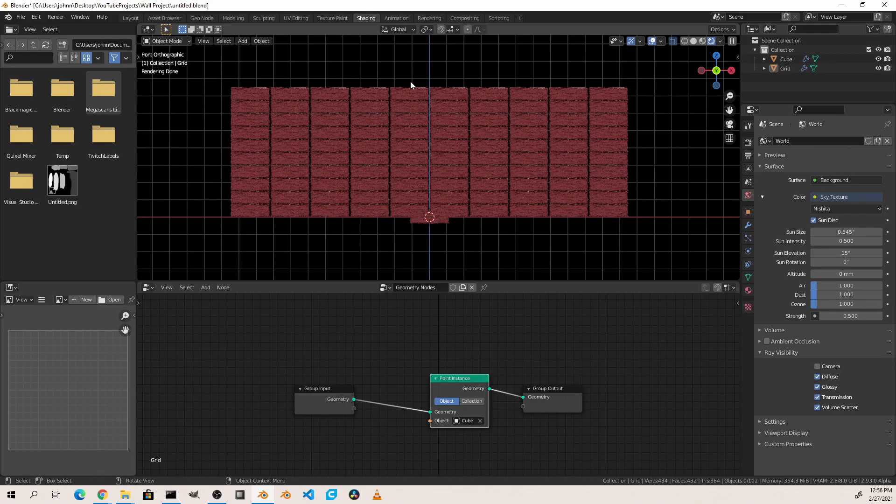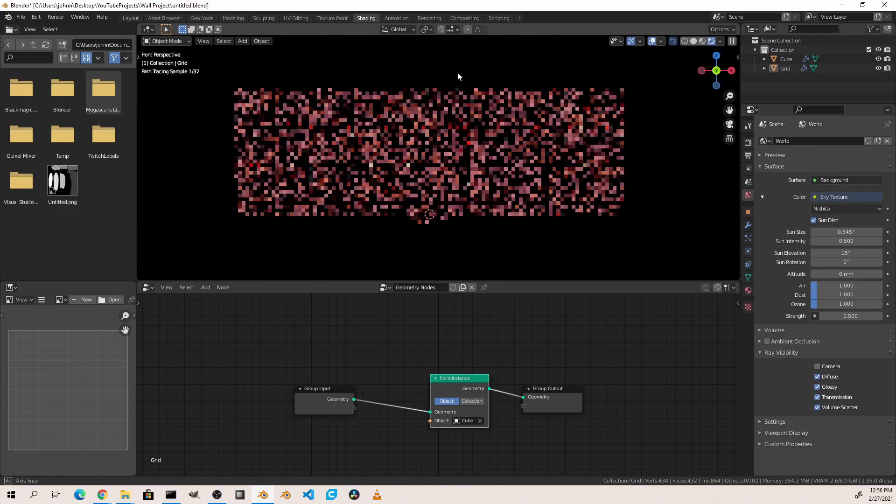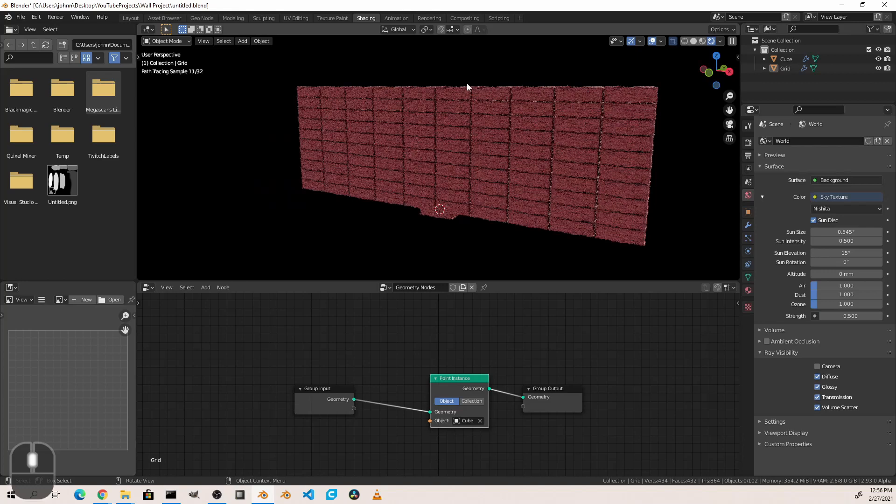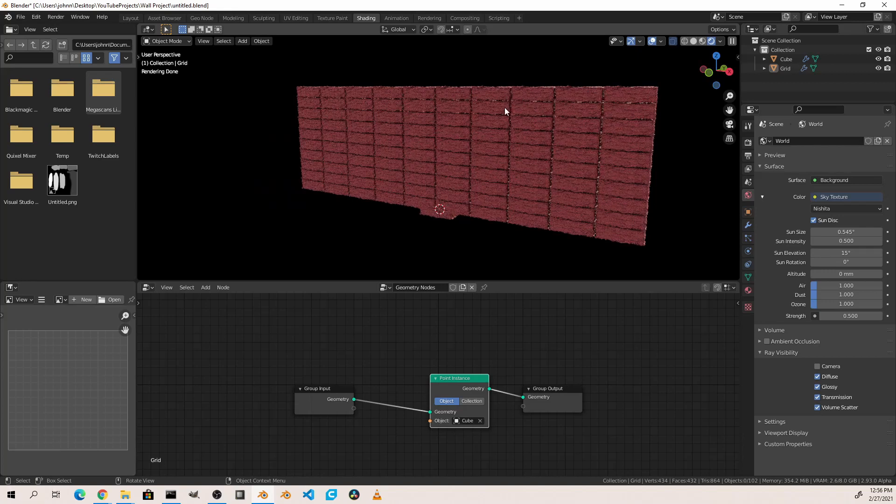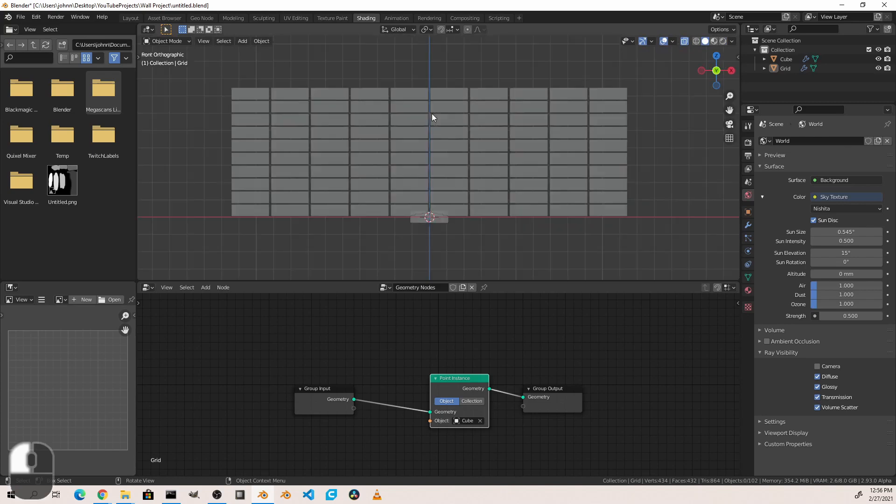Now one thing you'll notice, if you ever built a brick wall in this regard, you'd probably be in big trouble. Every other layer of the bricks need to be offset. So let's go ahead and do that now.